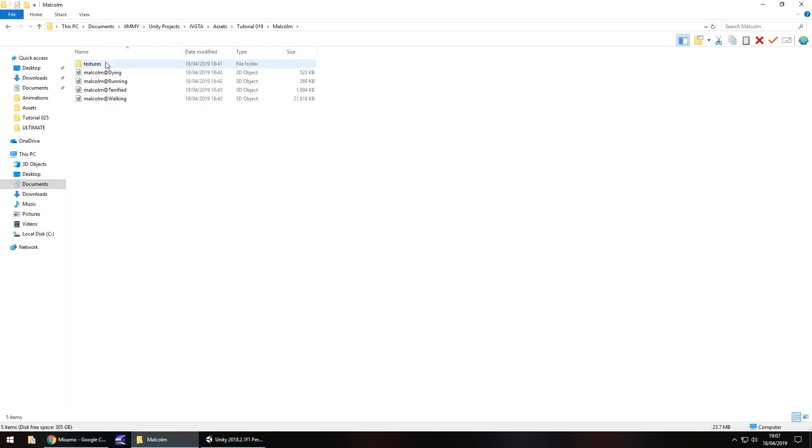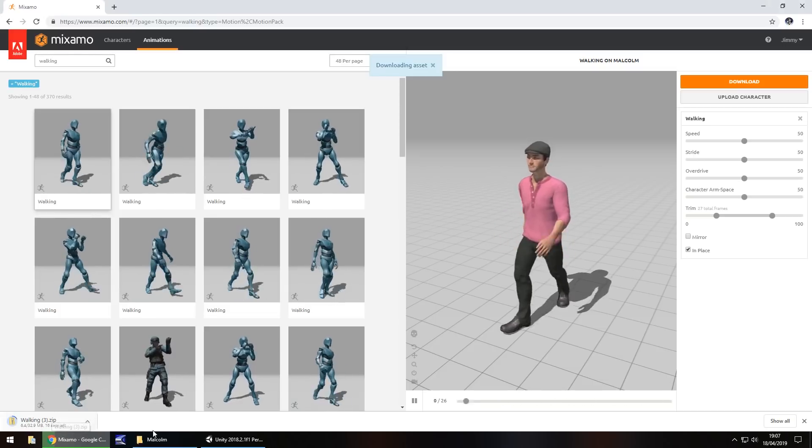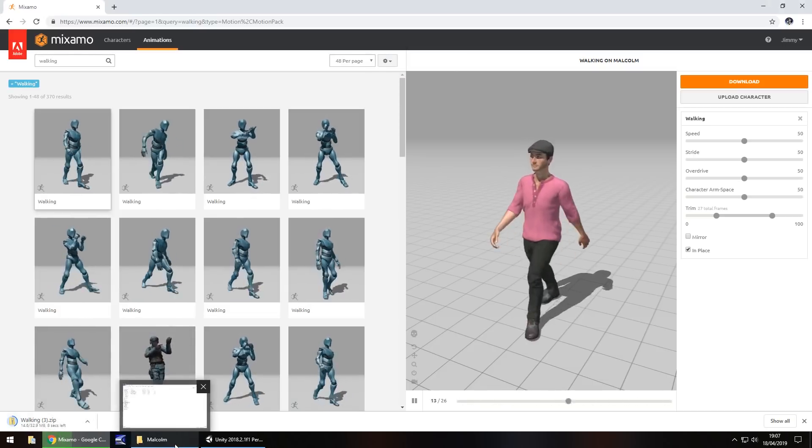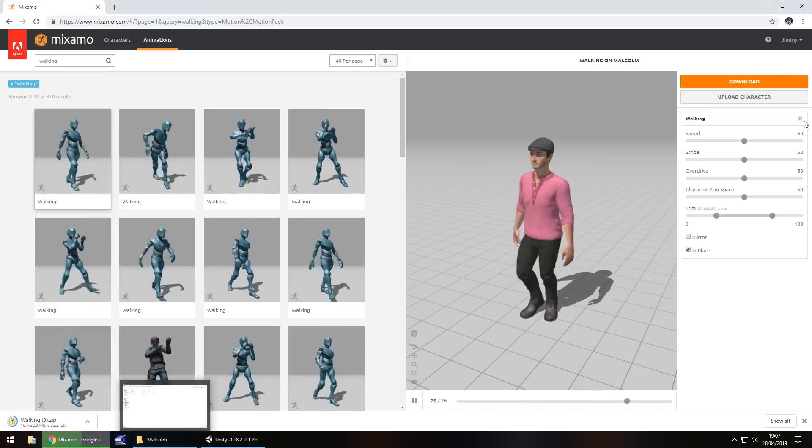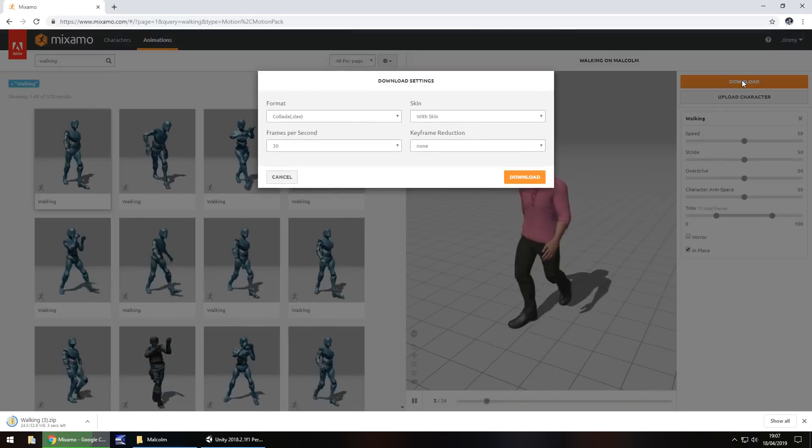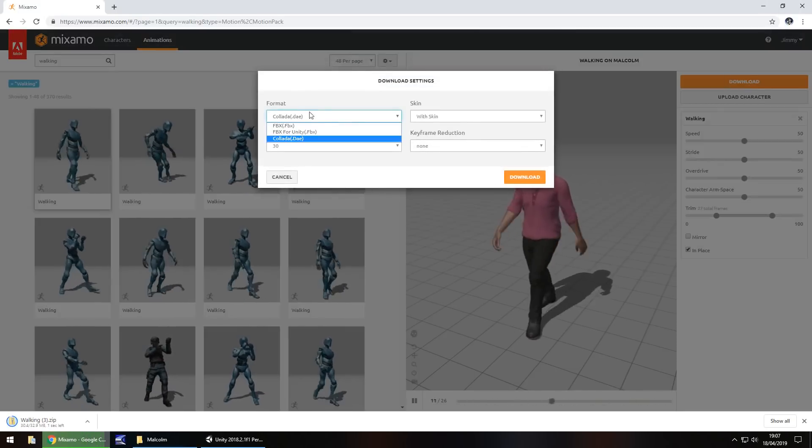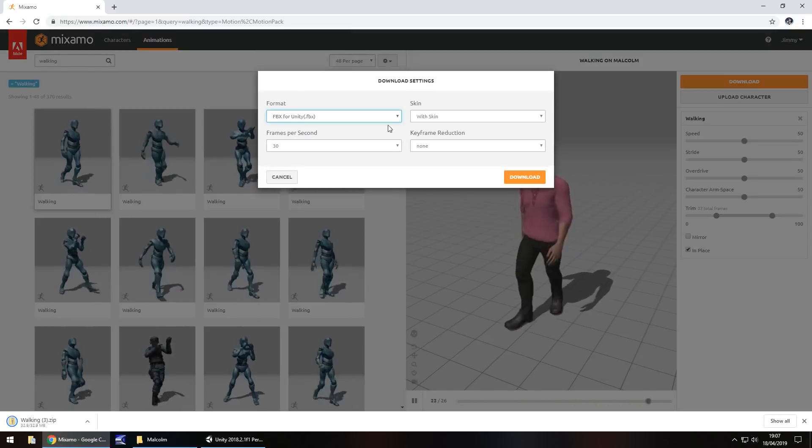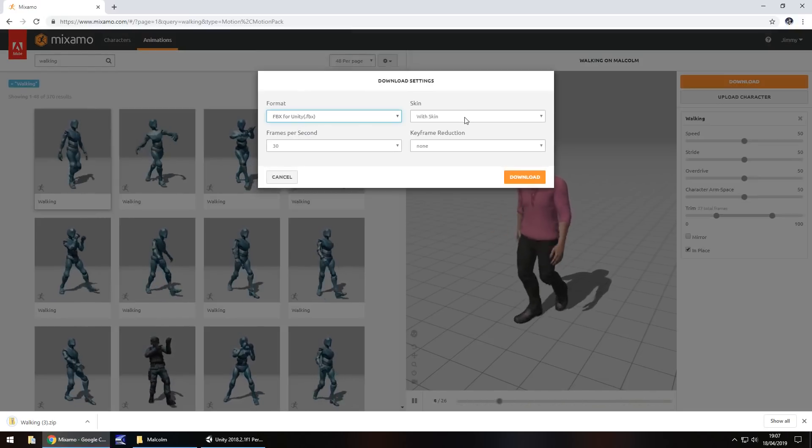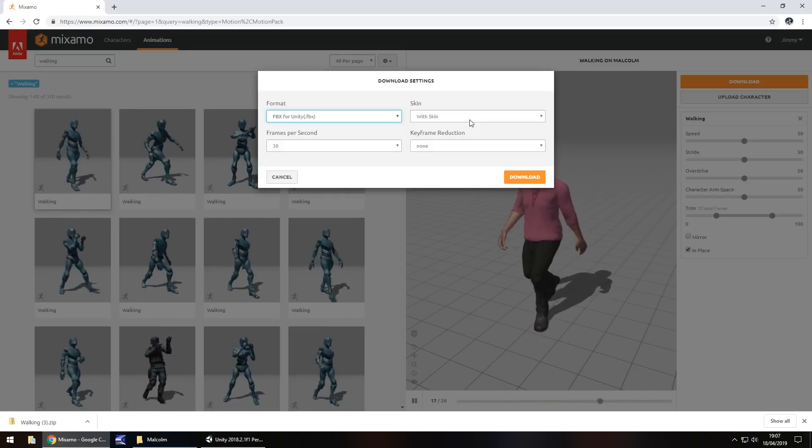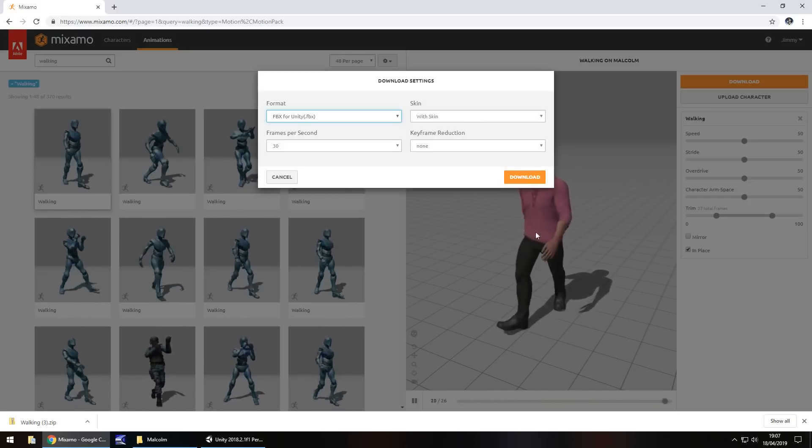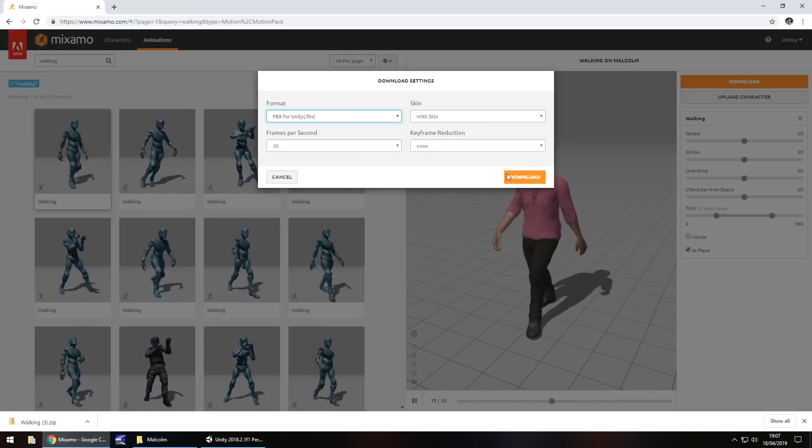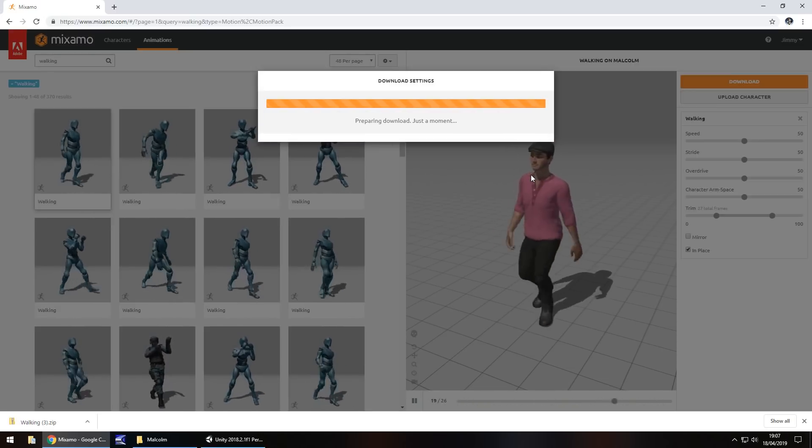But what I have already done is I've gone ahead and got what we need. So make sure you get the textures folder from that download. You can see right there that textures, so it's downloading now. Now while that's downloaded I'll quickly explain what else we need to do. We also need to click download once again and then change the format to FBX for Unity. Make sure it still says with skin because this one is going to be our actual character model. So this character model is going to contain the walking animation. So make sure with skin, FBX for Unity and download.